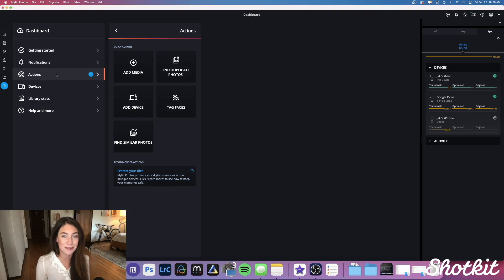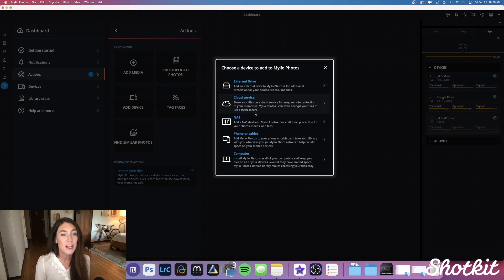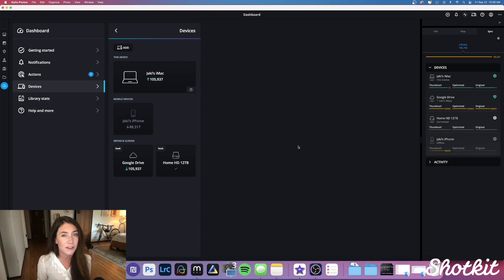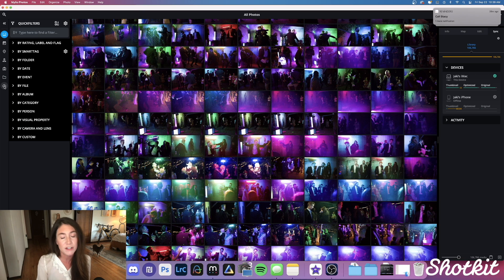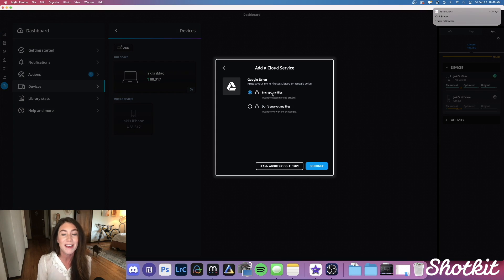Now that we've got all of our storage options sorted out, it's time to import all of our stuff into MyLeo. If you have like 2 million photos, that's totally fine — MyLeo can handle it. I have about 100,000 photos between my iMac, my iPhone, and my two external hard drives. And if I wanted to connect my Google Drive, I could do that too, and my MyLeo Photos Plus account is going to encrypt those photos and help me keep them totally protected.